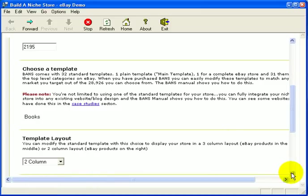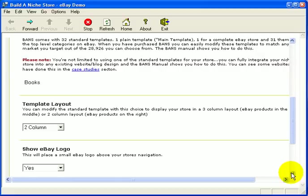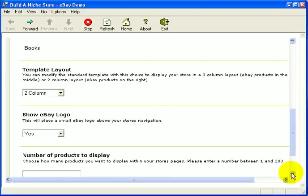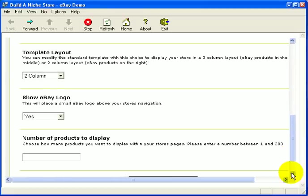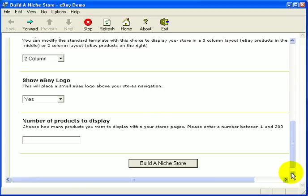We must scroll down a little farther to put in the rest of the information. The program allows you to add an eBay logo to your site should you desire, or if you're building a niche site or blog and don't want to, you can turn that off. For this demo we're going to leave it in to show you where it's placed.